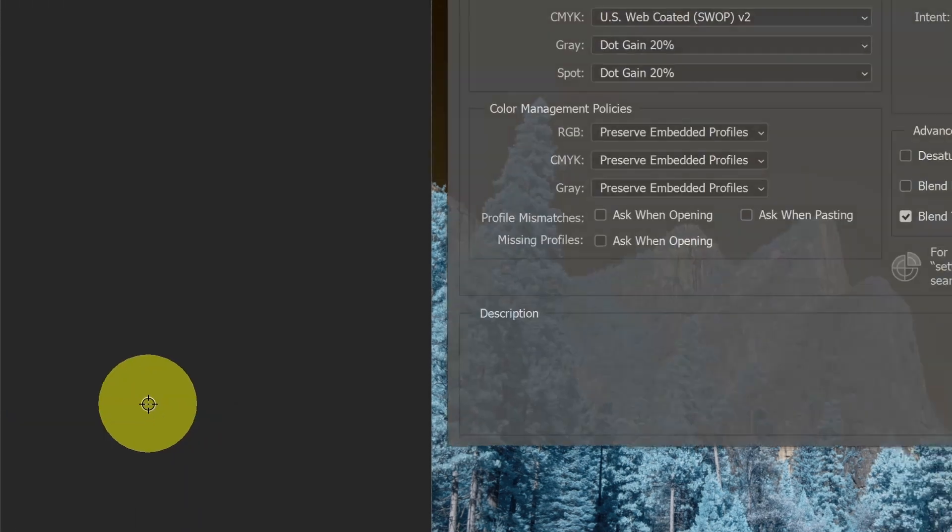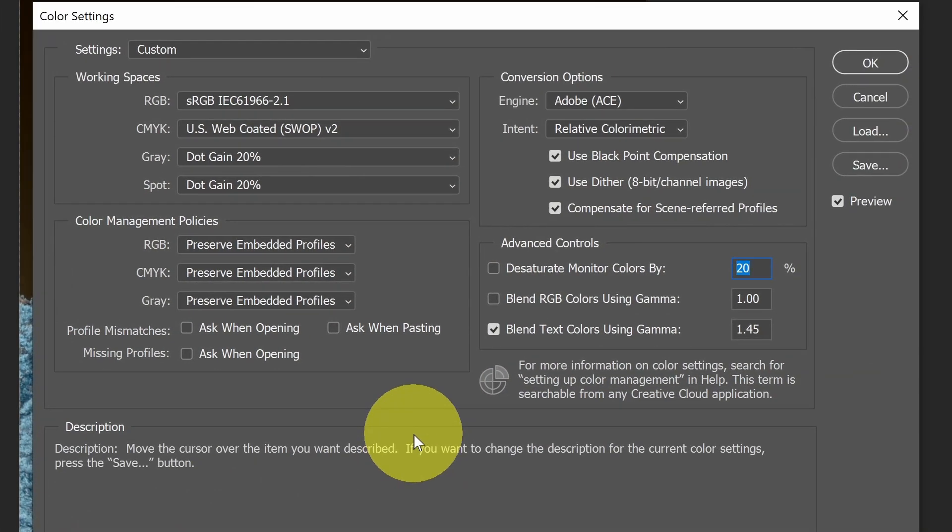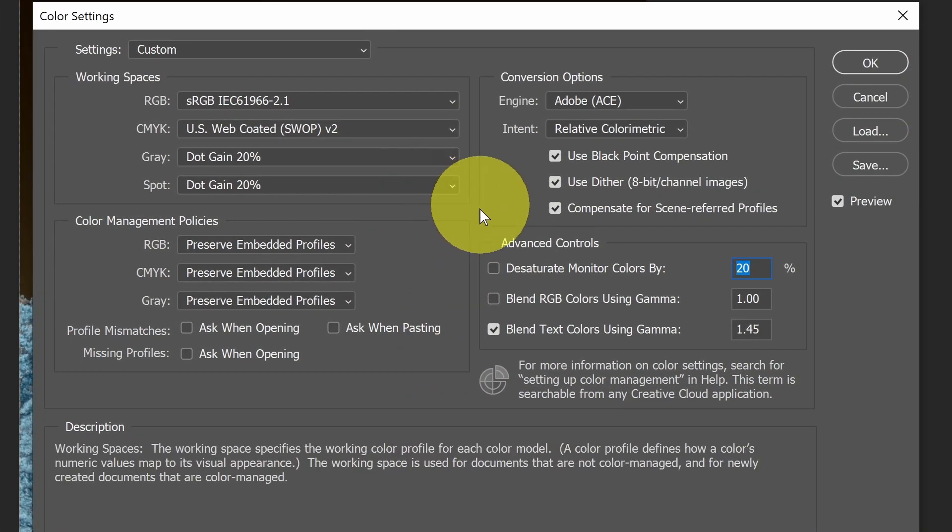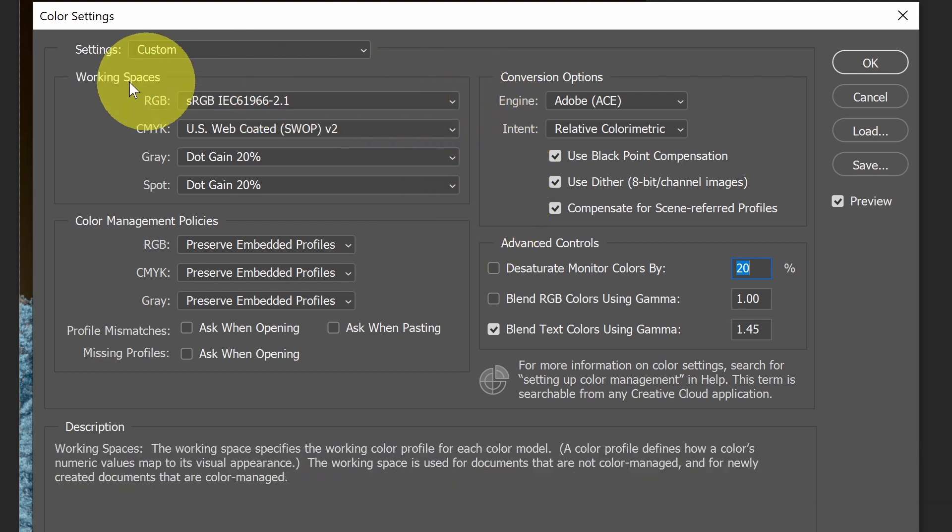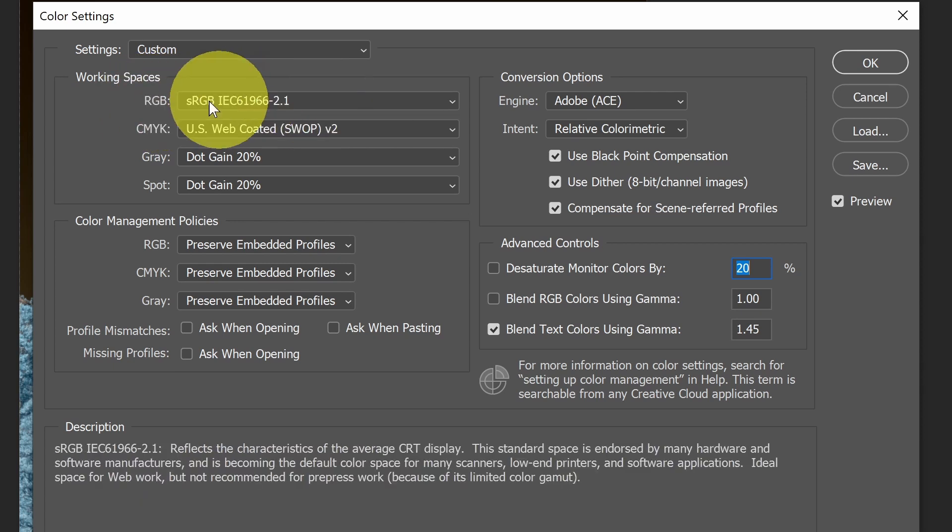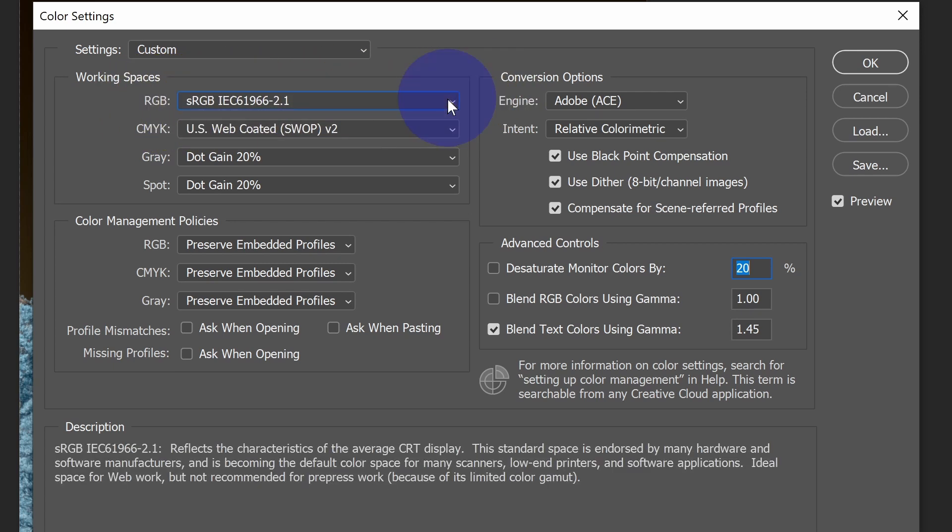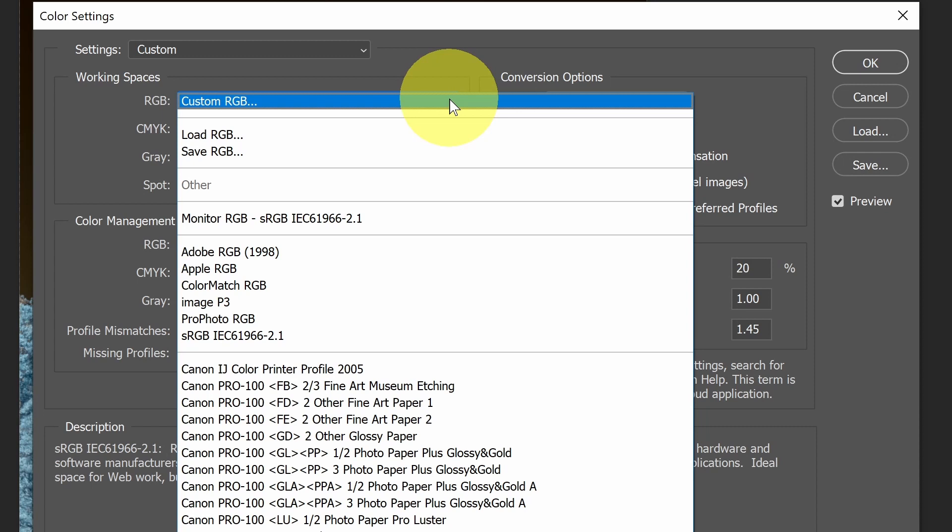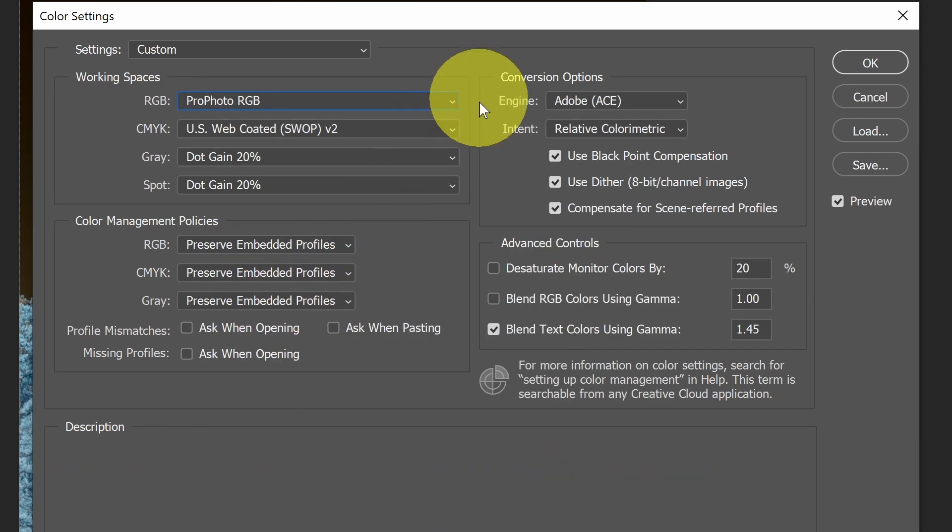So Color Settings, let's take a look at that first. These are sort of the defaults, like preferences where we can look at the default settings. One of the things that you'll notice here is under Working Spaces, the default RGB profile is sRGB.